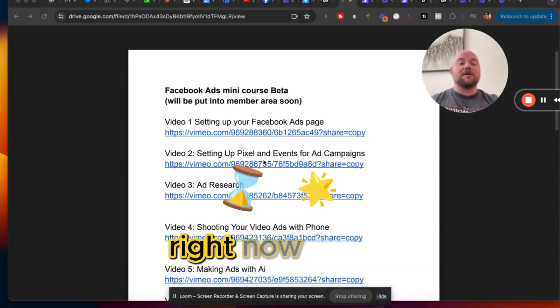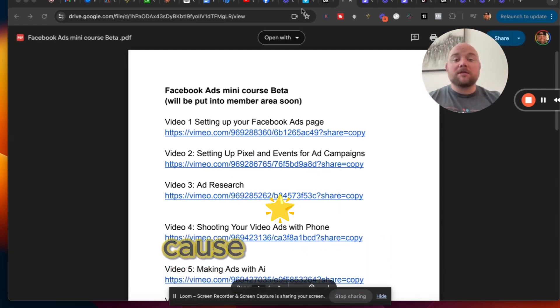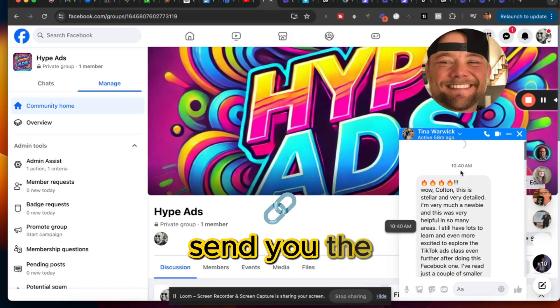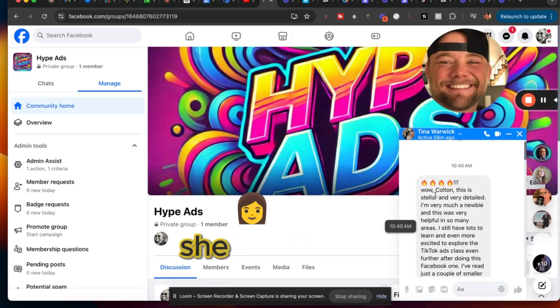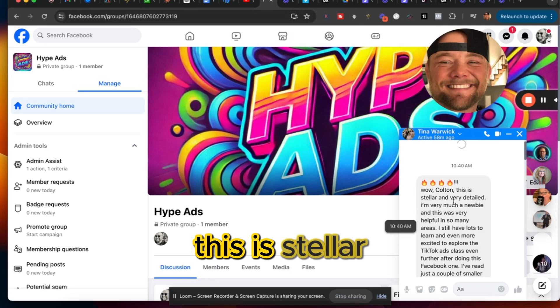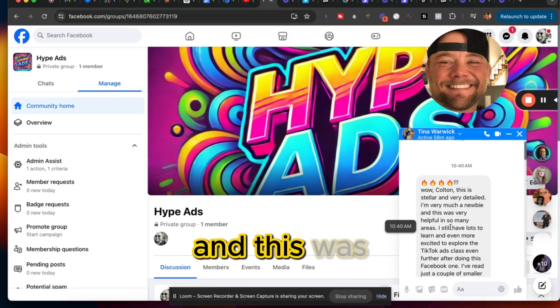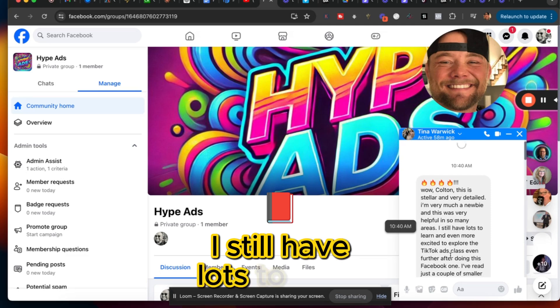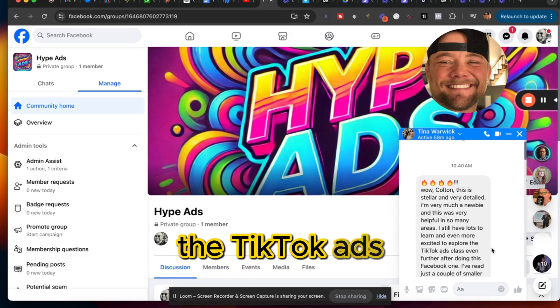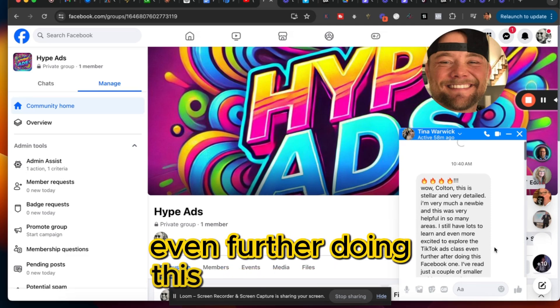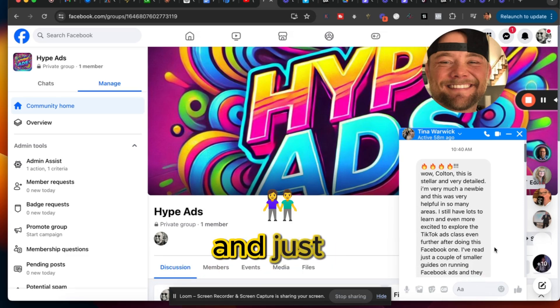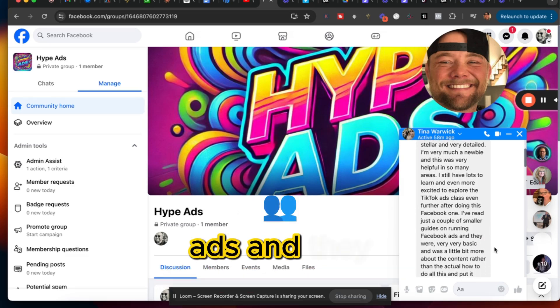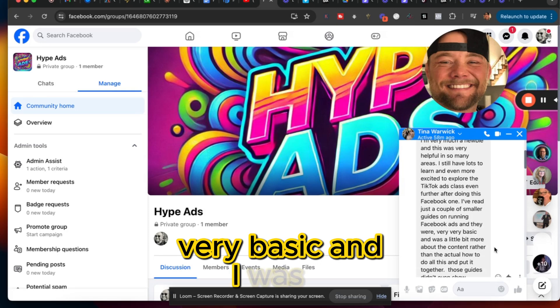Messenger right now, because I'm just doing DM sales because that's how new this is. It's in beta and then I'll send you the link. Look, Tina has already watched some of it. She goes, 'Wow Colton, this is stellar and very detailed. I'm very much a newbie and this was very helpful in so many areas. I still have lots to learn and even more excited to explore the TikTok ads class.' Even further doing this Facebook one, I've read just a couple of similar guides on running Facebook ads and they were very very basic and a little bit more about content rather than the actual how-to.